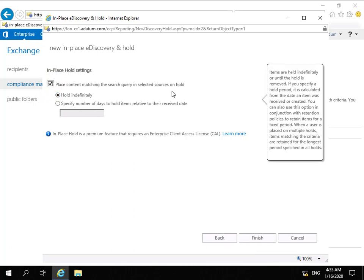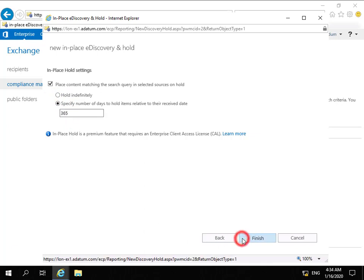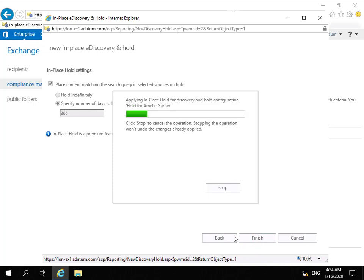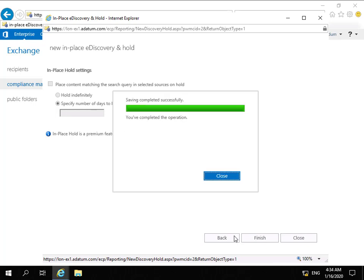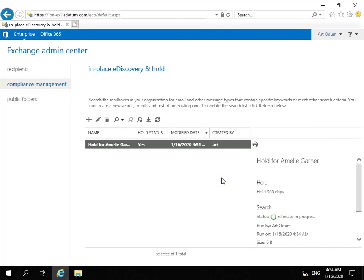We do want to place content matching the search criteria and select the sources on hold. We don't want to hold them indefinitely. The reason why we're holding these messages - as a scenario, we're working on a project and we just want to keep these messages for 365 days. We'll select Finish, and we've now created our rule. We're going to place on hold any messages that come from Administrator to Amelie, and we'll keep those for 365 days. Select Close - we've now created the rule.